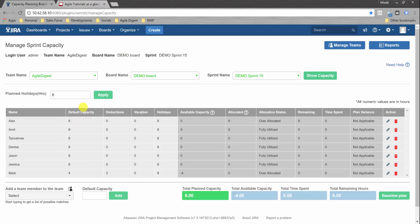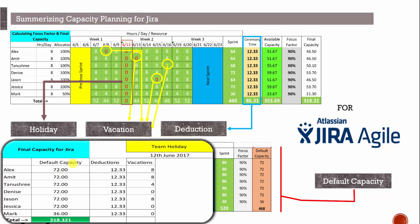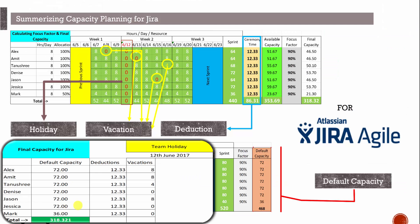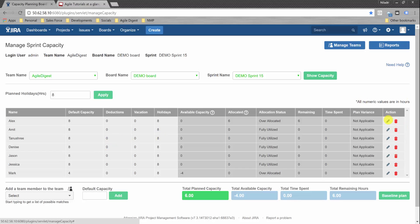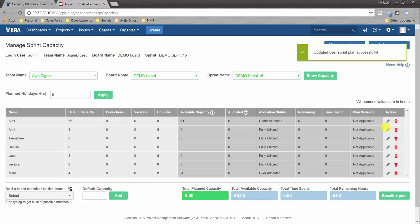This shows the current team members and their default capacity. We can change the default capacity as per our spreadsheet calculations. The default capacity is 72 hours for everyone and 36 hours for Mark, based on our focus factor calculation. We click Edit and change the value to 72, then do the same for all team members.